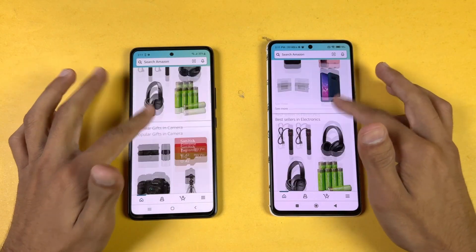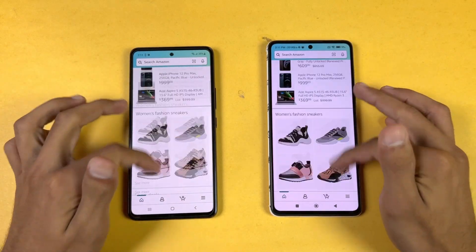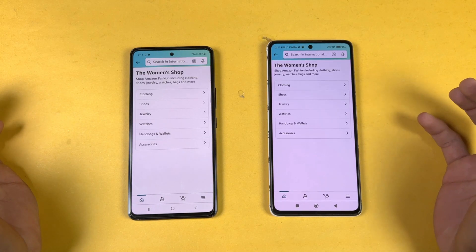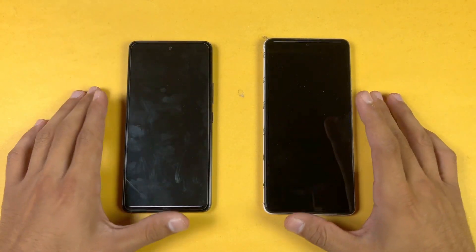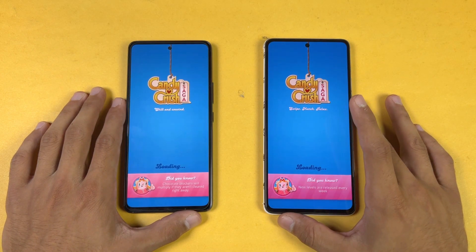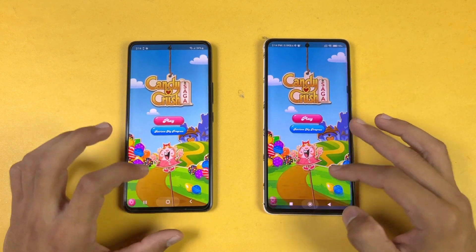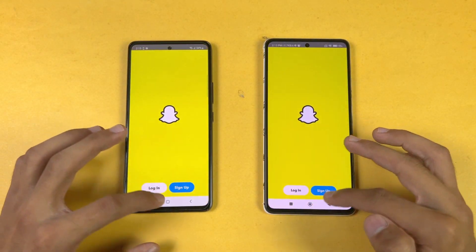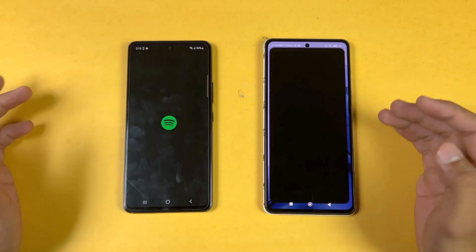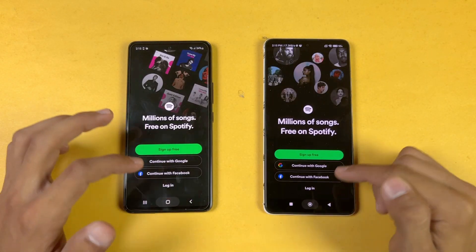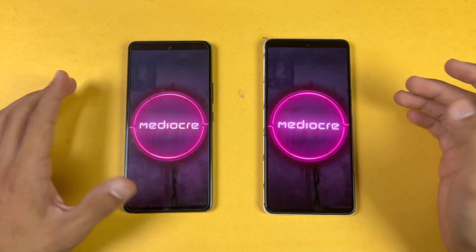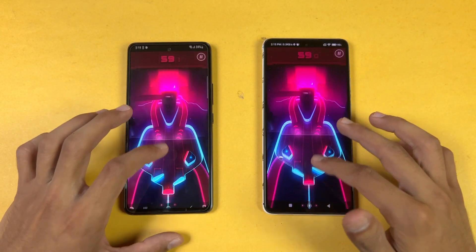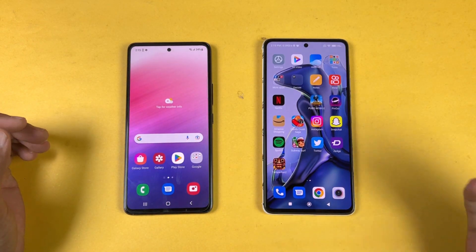Scrolling feels really smooth on both phones. Now checking some games: Candy Crush Saga is faster on the 11T; Instagram is faster on the Samsung; Snapchat is similar; Spotify is similar. PinOut is faster on the 11T, and the games overall are performing faster on the 11T.